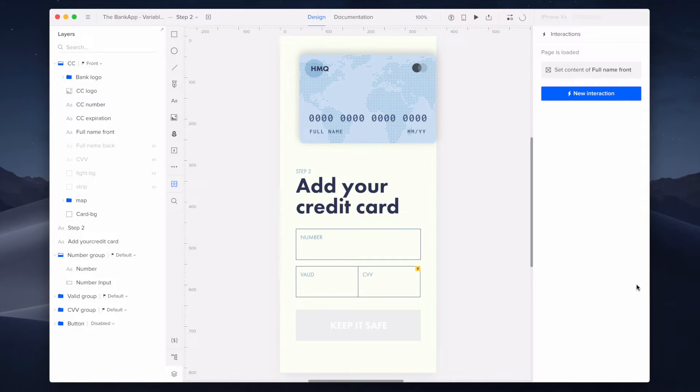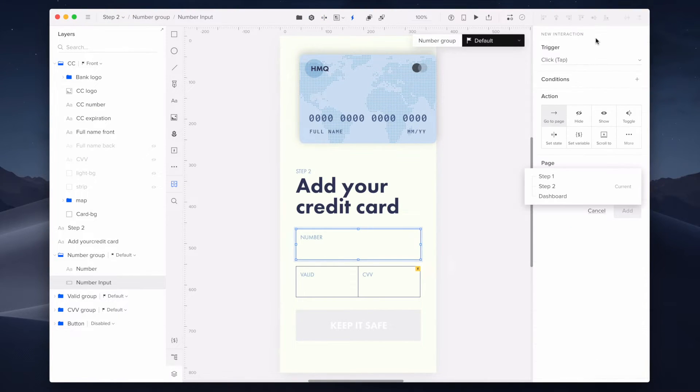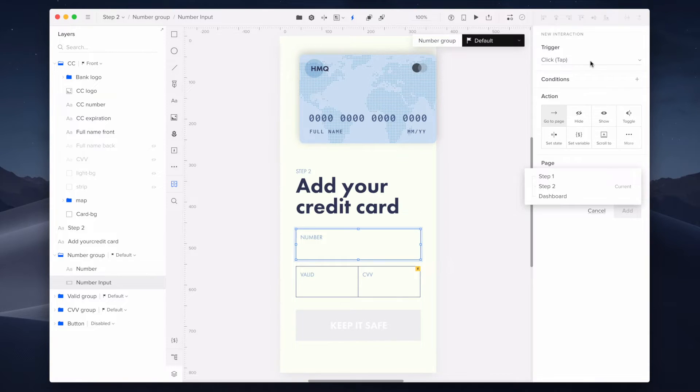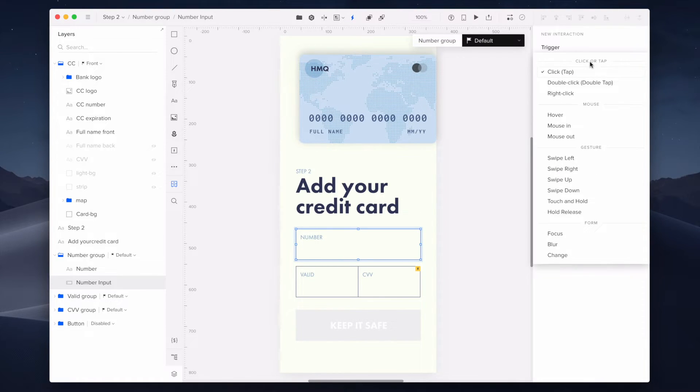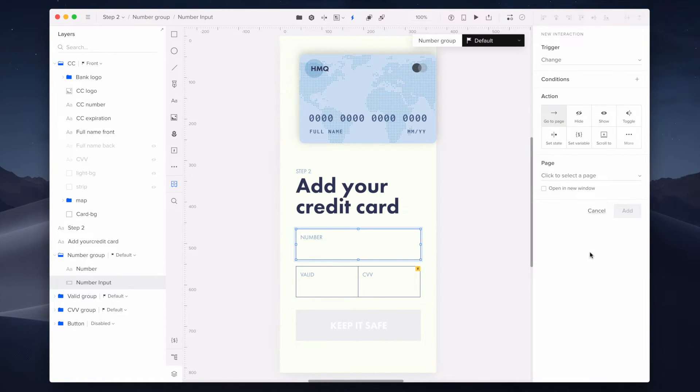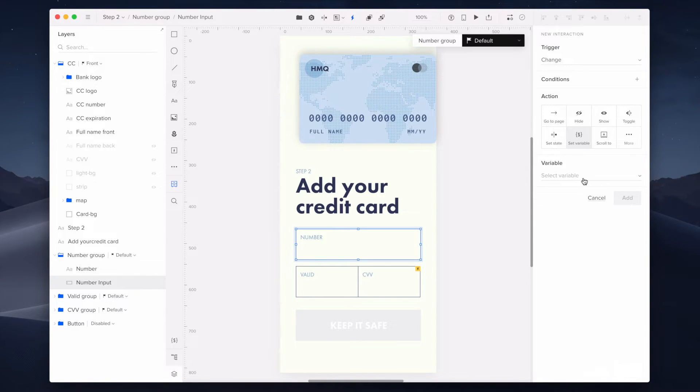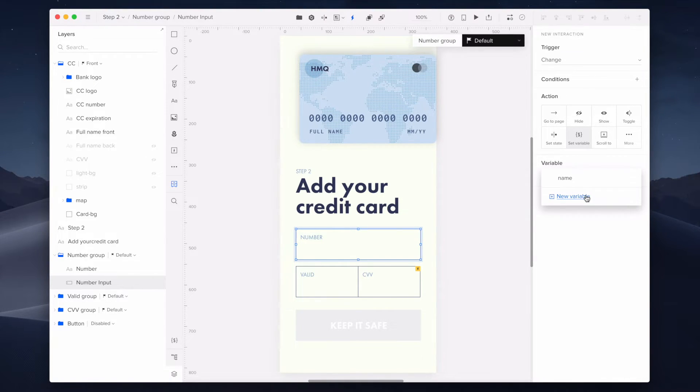Now I will build out an interaction to save the content that the user enters as a variable. The trigger will be on change. Then I go with set variable, and here I need to create one. You don't have to go to the toolbar this time. You can stick to the properties panel, but only while adding an interaction.